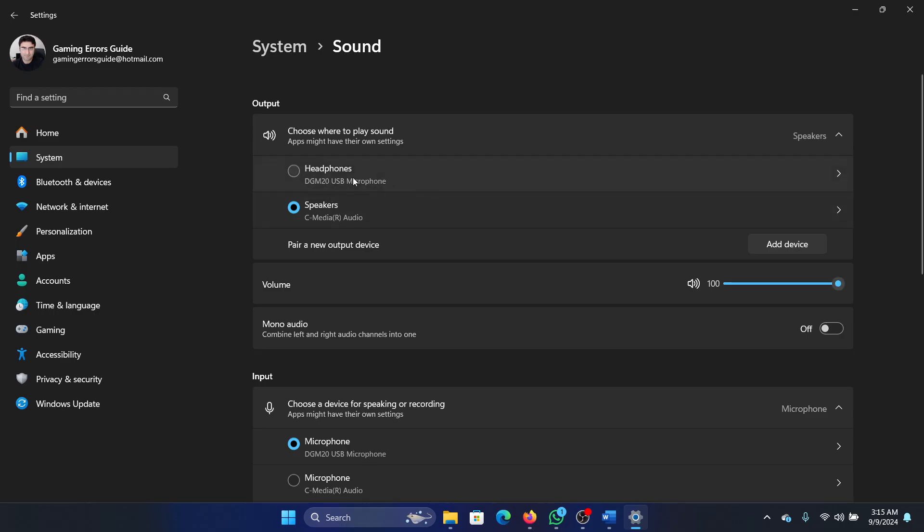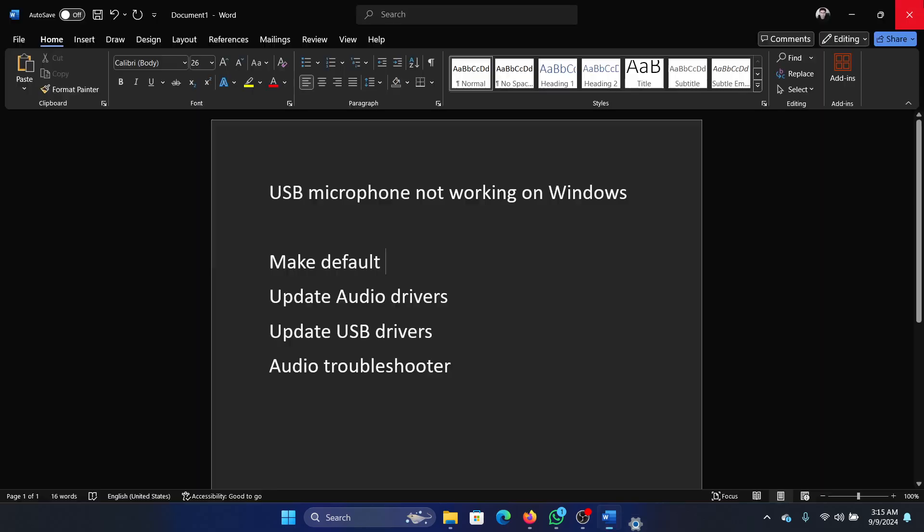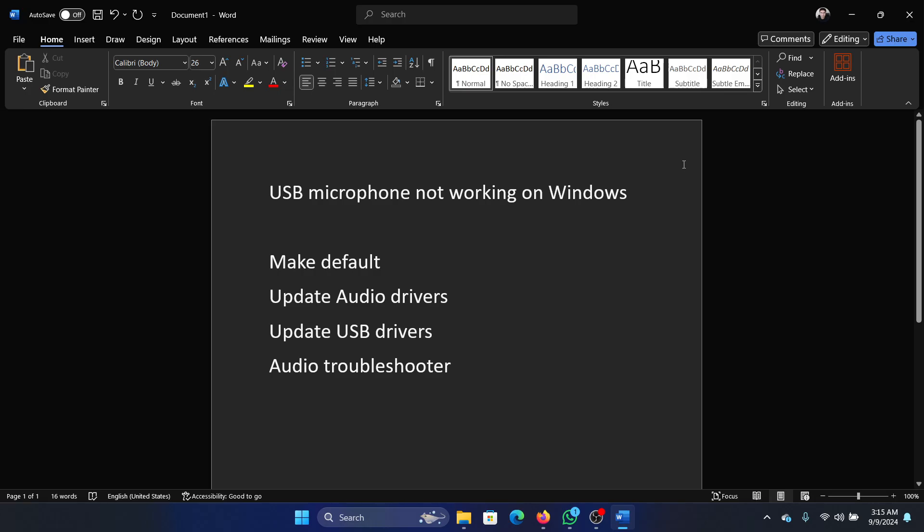If it says headphones here for output, like it's calling it headphones, it is a microphone as you can see here, the DGM 20 USB microphone from mono. Check the output at speaker or whatever output you want to use. So that is the case.